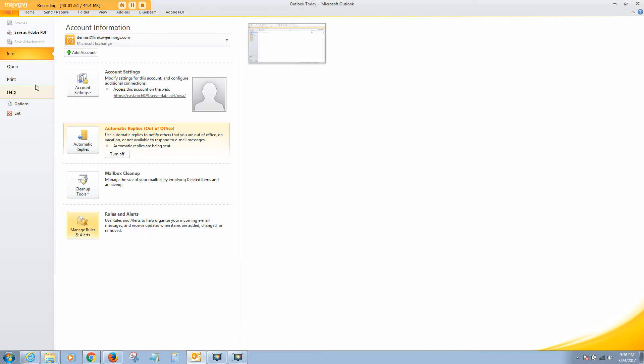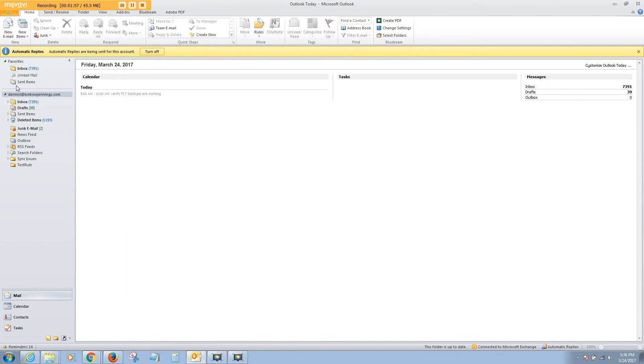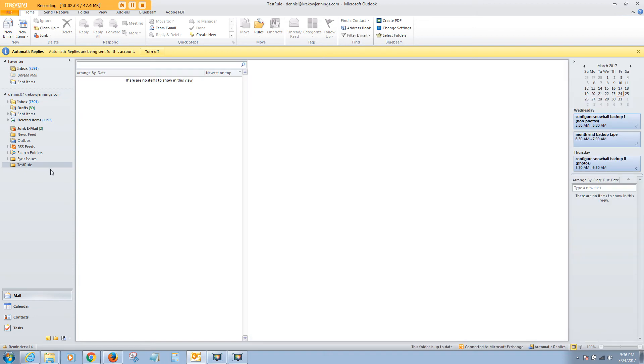Next time an email comes into my inbox, it's going to be forwarded to the Test Rules folder. If you have any questions, you can reach out to me at Consulting at Lapjus.com. Have a good one.